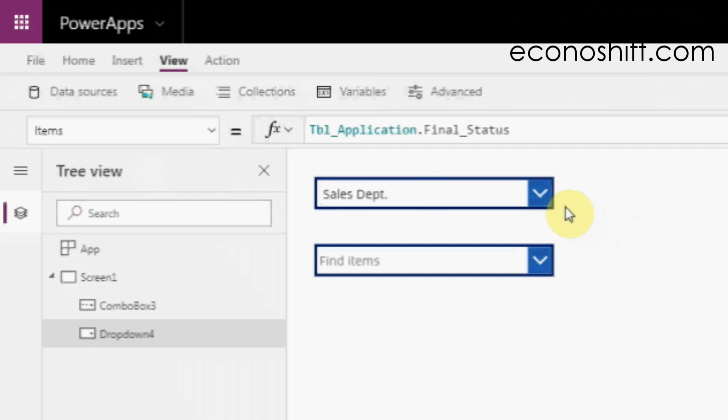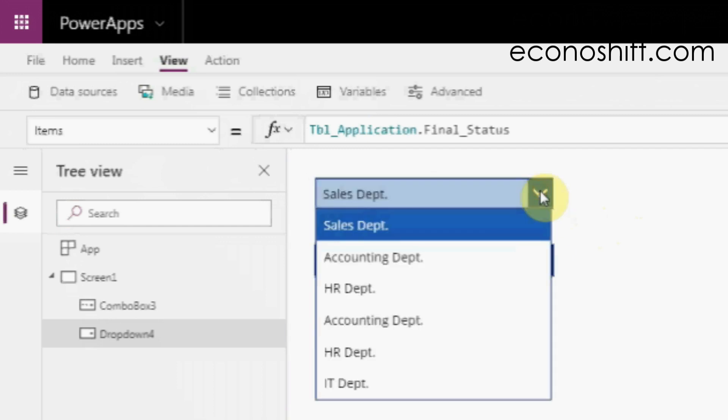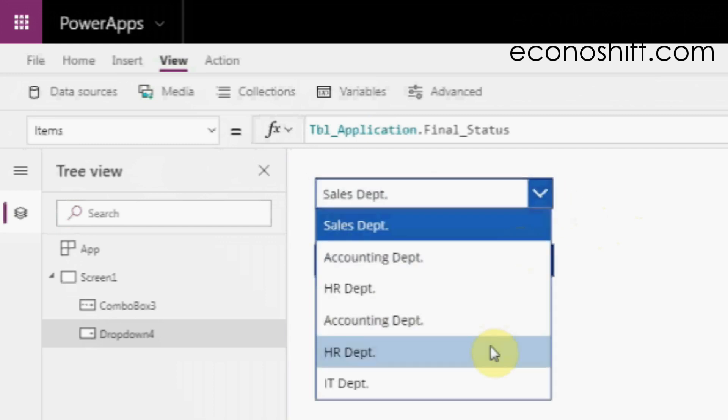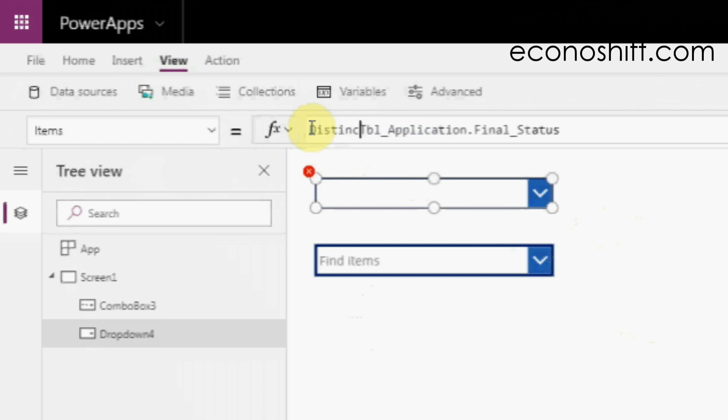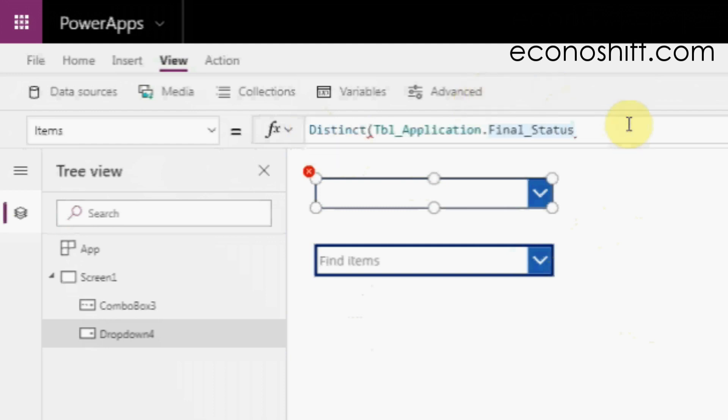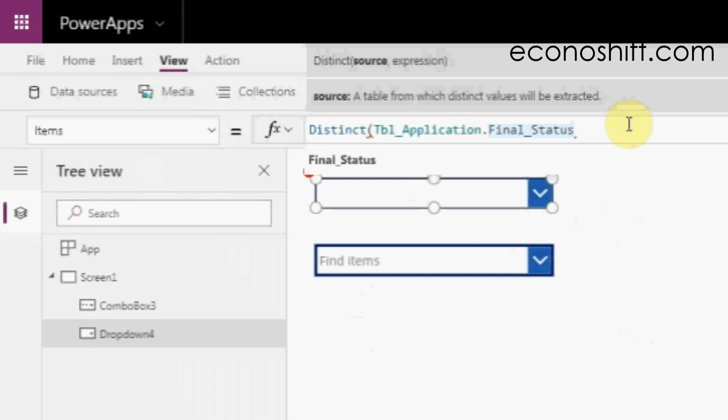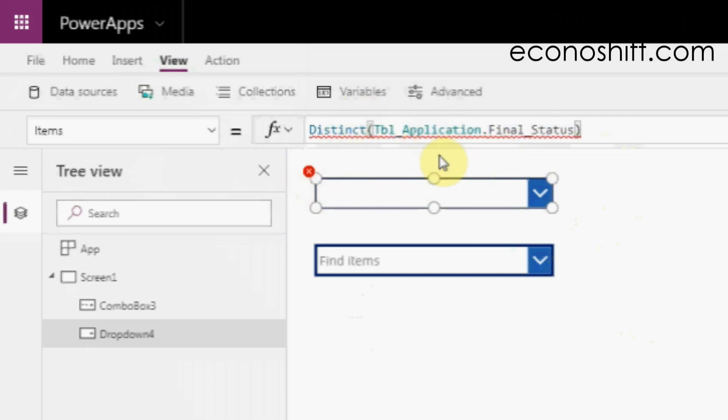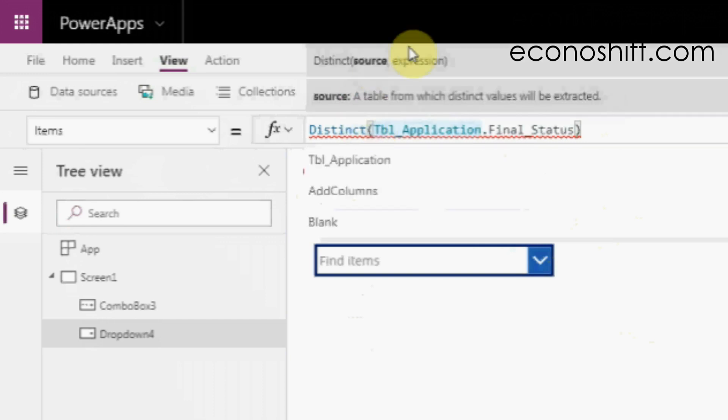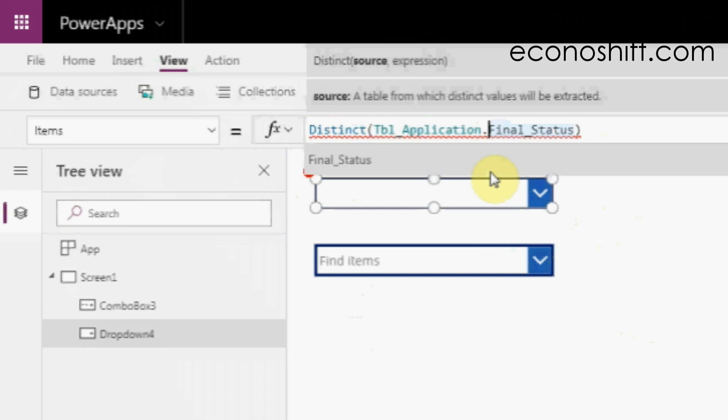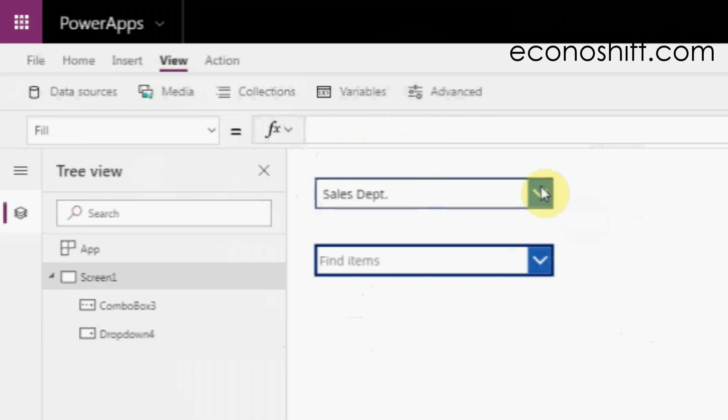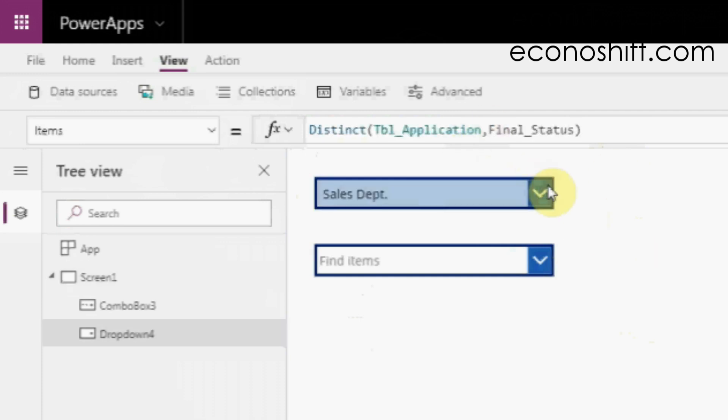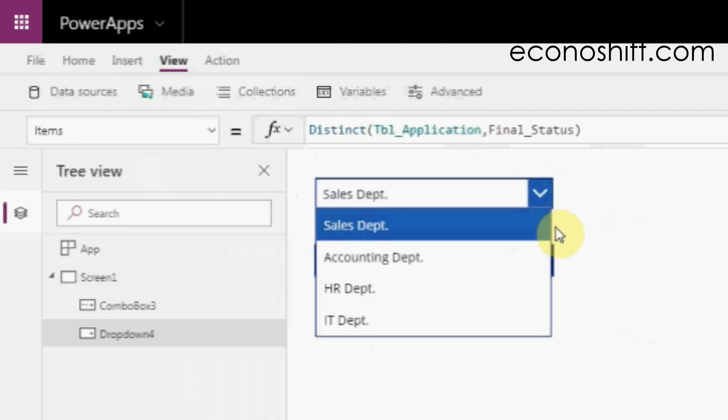But here is a problem. There are duplicate values in the referred data source. In this situation, you can use the distinct function, put it outside of your existing formula. Then, you can remove duplicate data, but it shows an error. If you look at the explanation of the formula's argument, it's a comma rather than a dot after the data source. When I changed the dot with a comma, the error disappeared and the duplication disappeared too.